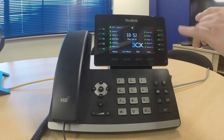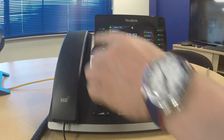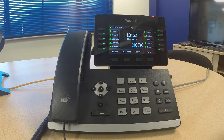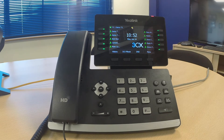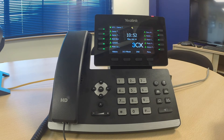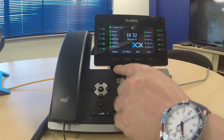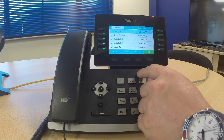Starting with the screen on the right hand side and left hand side we have our pre-programmed buttons. These can be extensions, custom speed dials, or a couple of features such as call pickup. On the bottom of the screen we have call history.